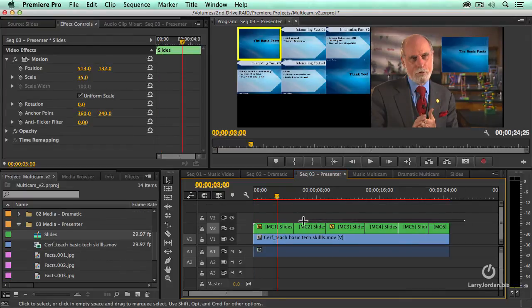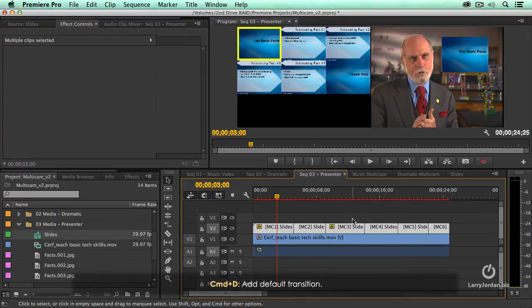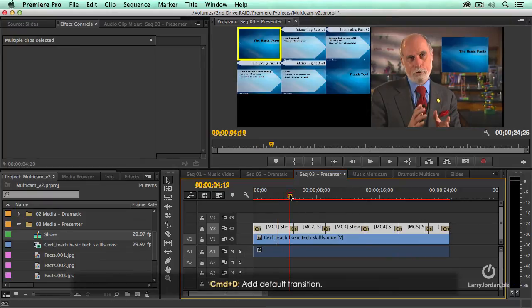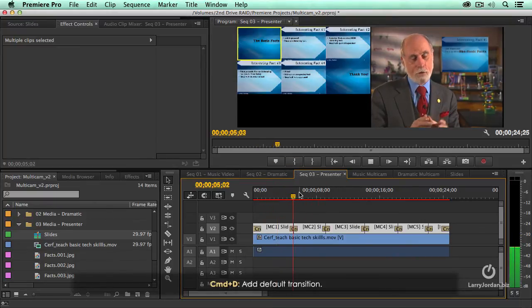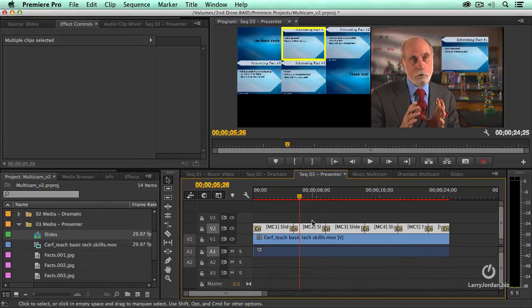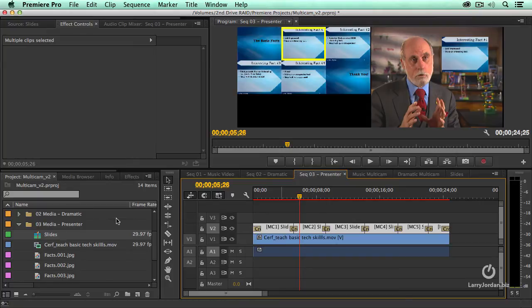Now, let's just select all of them. Type command D as in David. And I've now added a dissolve between them. So just as you can add dissolves between individual clips, I can add dissolves between a multicam clip. Select it, type command D.